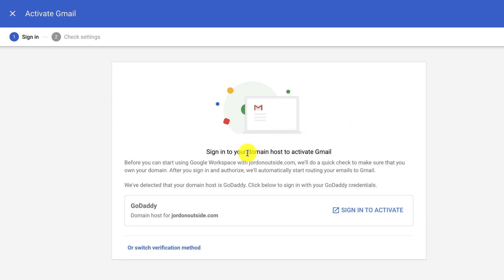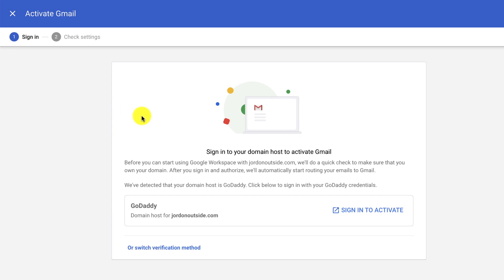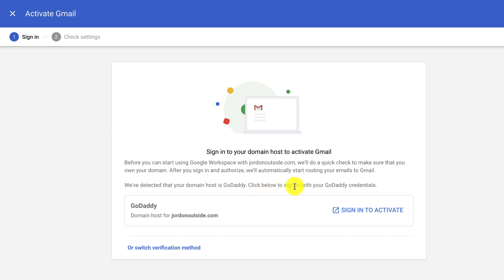It says sign into your domain host to activate Gmail. So basically Gmail or Google Workspace is a service. And in order for them to send from your domain name, they need to be able to sign in one time to whichever service you use to purchase your domain. In this case, it says we've detected that your domain host is GoDaddy. Click below to sign in with your GoDaddy credentials.